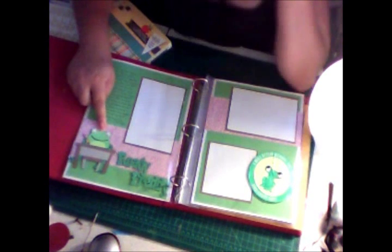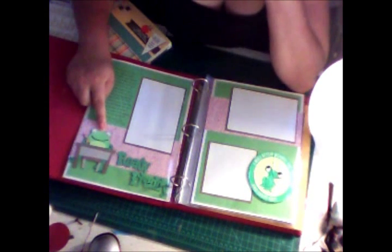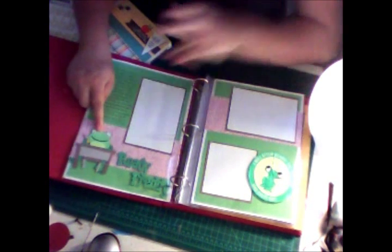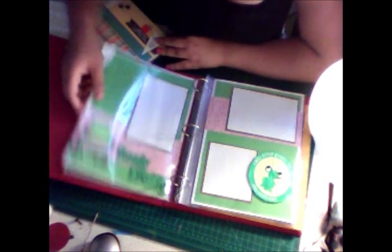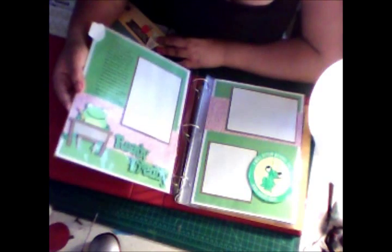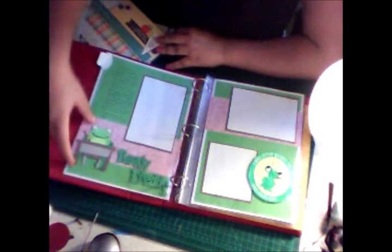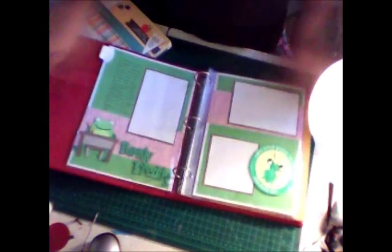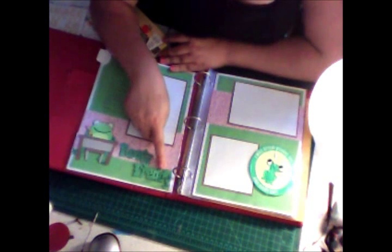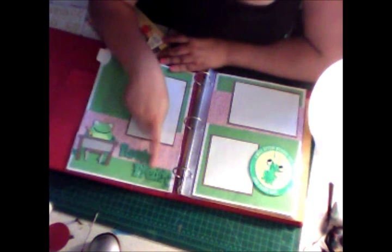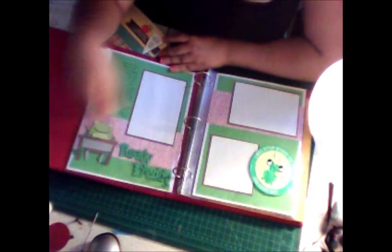So this little guy here is from Lettering Delights Totally School as well. He's a little froggy sitting on a desk, he's got a pencil. He's cut at I think 3.5 inches I want to say. This little title says 'Ready Freddy' which is the name of the program.